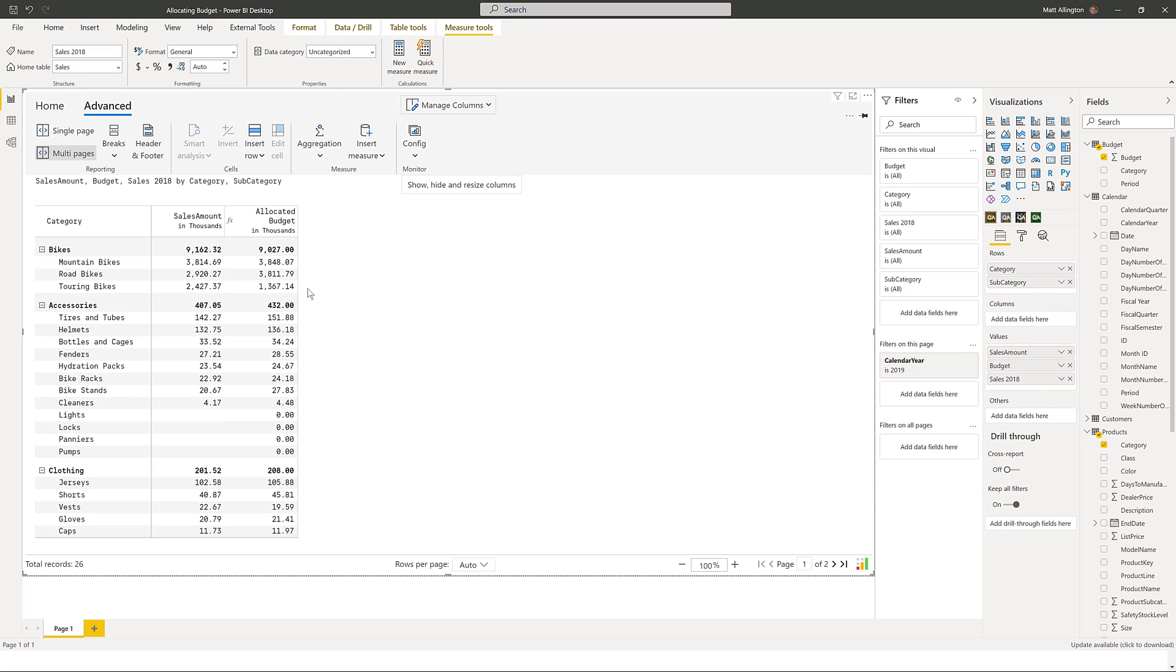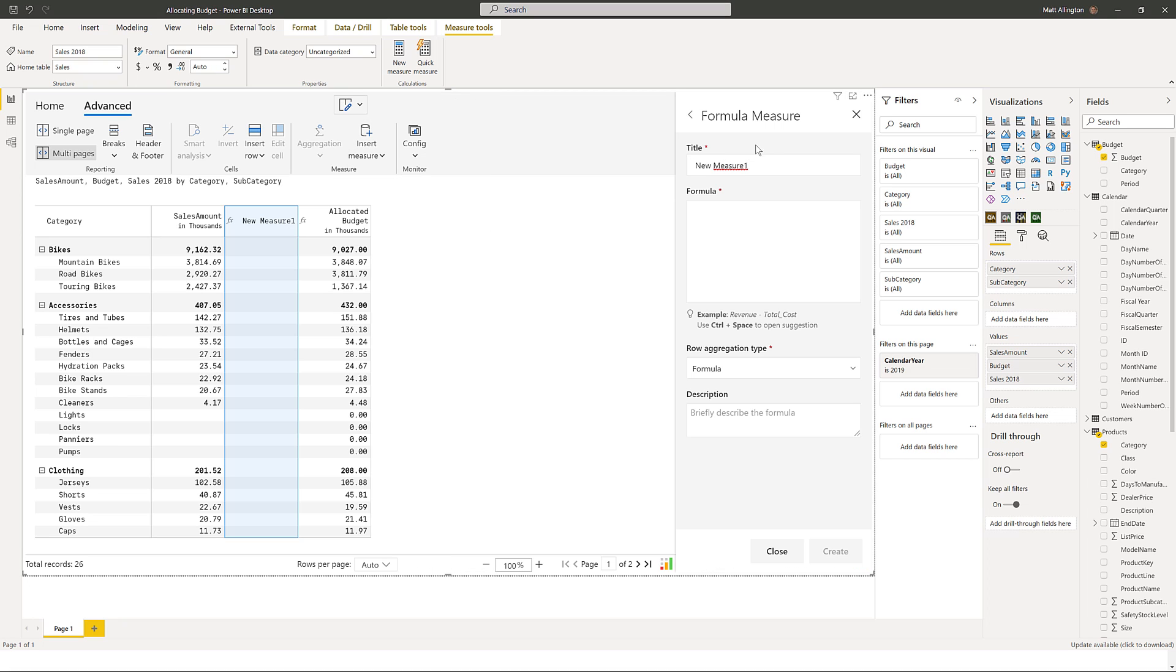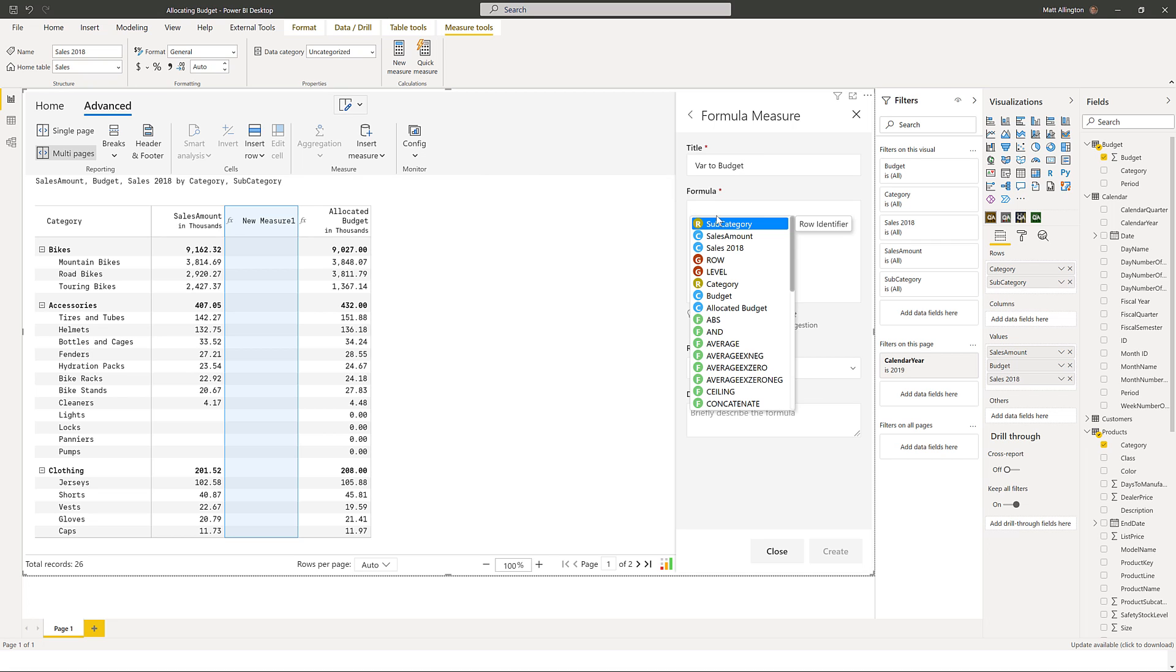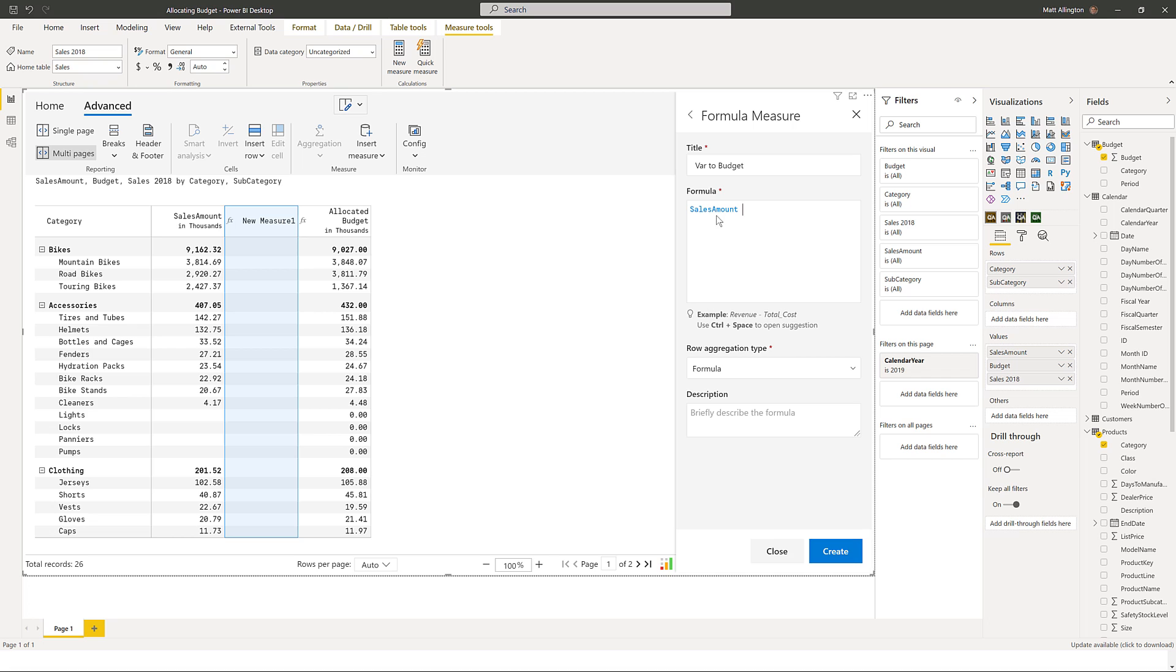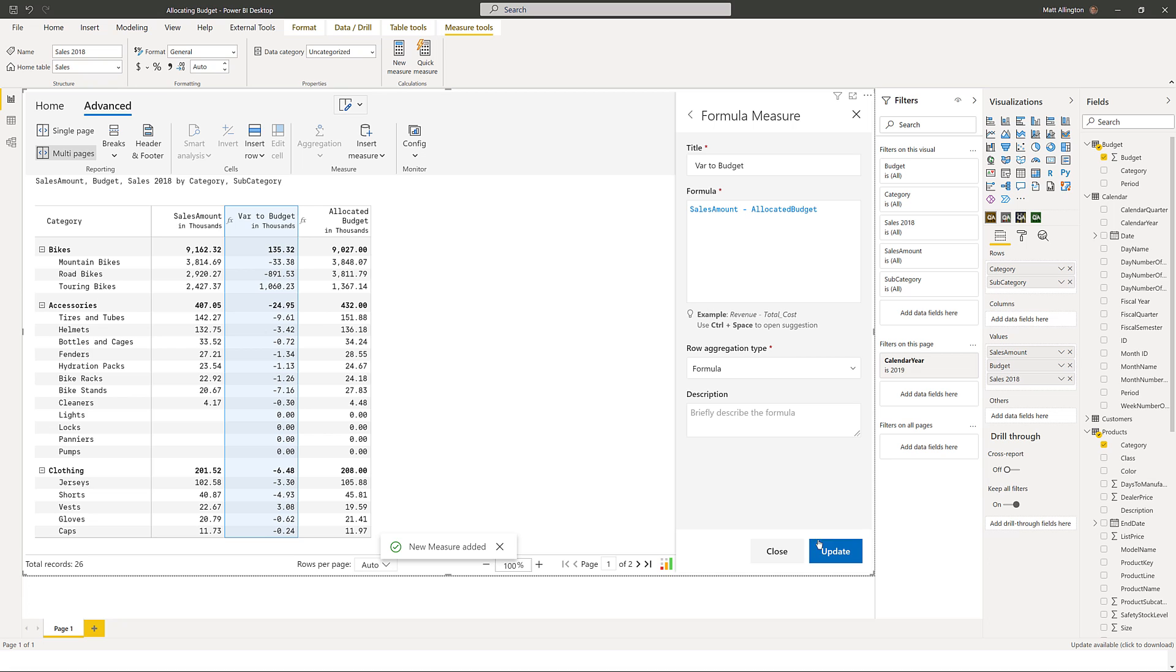Now that I've done that I can go ahead and do a variance to budget and a percentage variance to budget. So I'll go ahead and do another formula. This will be variance to budget, which will simply be the sales amount minus the allocated budget that I calculated before. And there's my variance to budget.